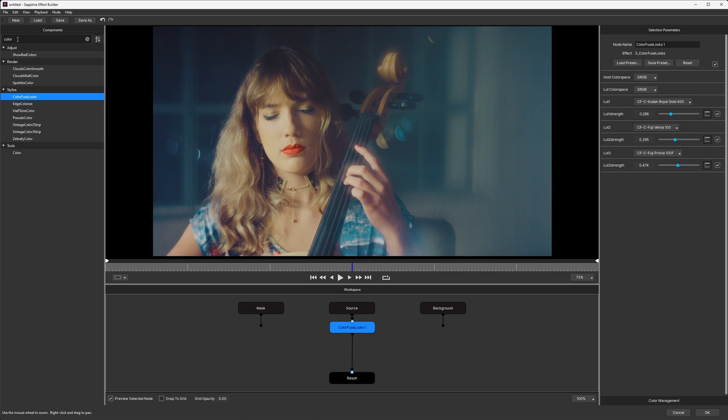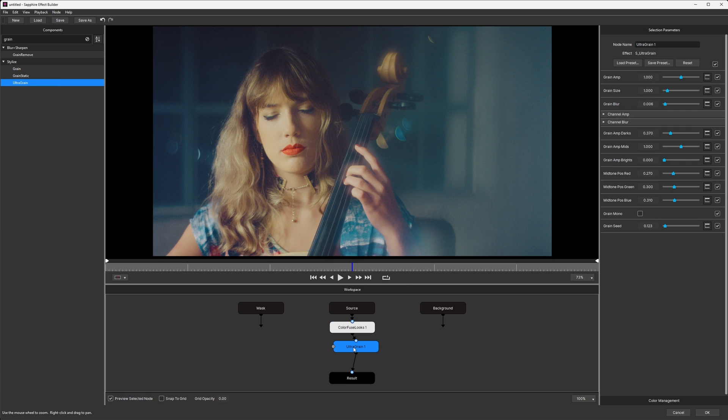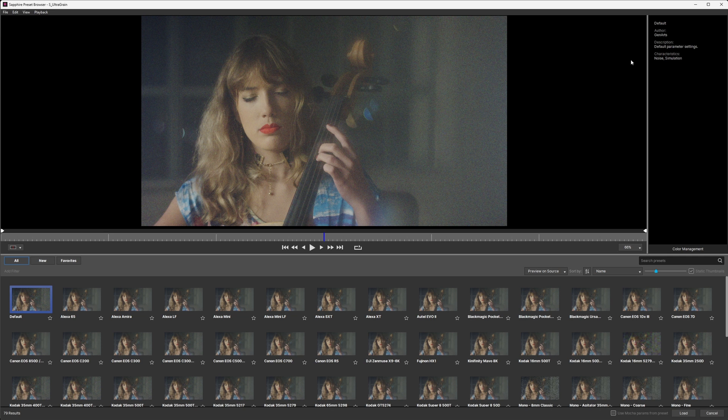So moving past Color, we're going to go onto Grain. If I go back into the search there, type in Grain. From Sapphire 2023 onwards, we have this effect called Ultra Grain, and this is a fast and flexible way of doing grain emulation. Again, I'll load in a preset here.